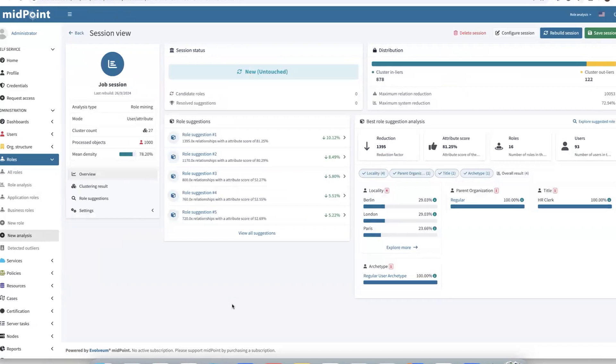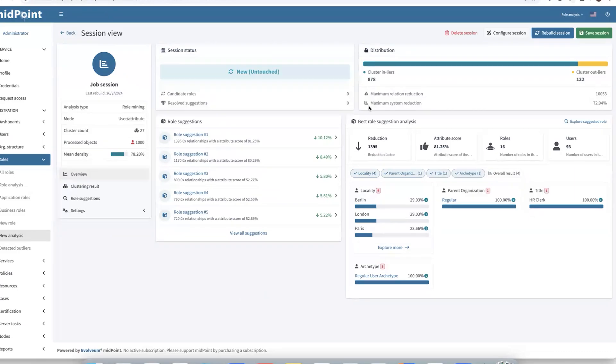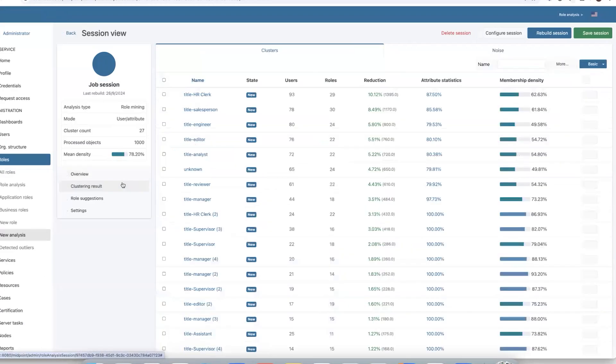There is a little bit more interesting information than in the first scenario. We can see there are multiple role suggestions detected. And also if we apply them, we can get a maximum system reduction of over 70%. So it is a really good opportunity for us. Let's explore clustering results.